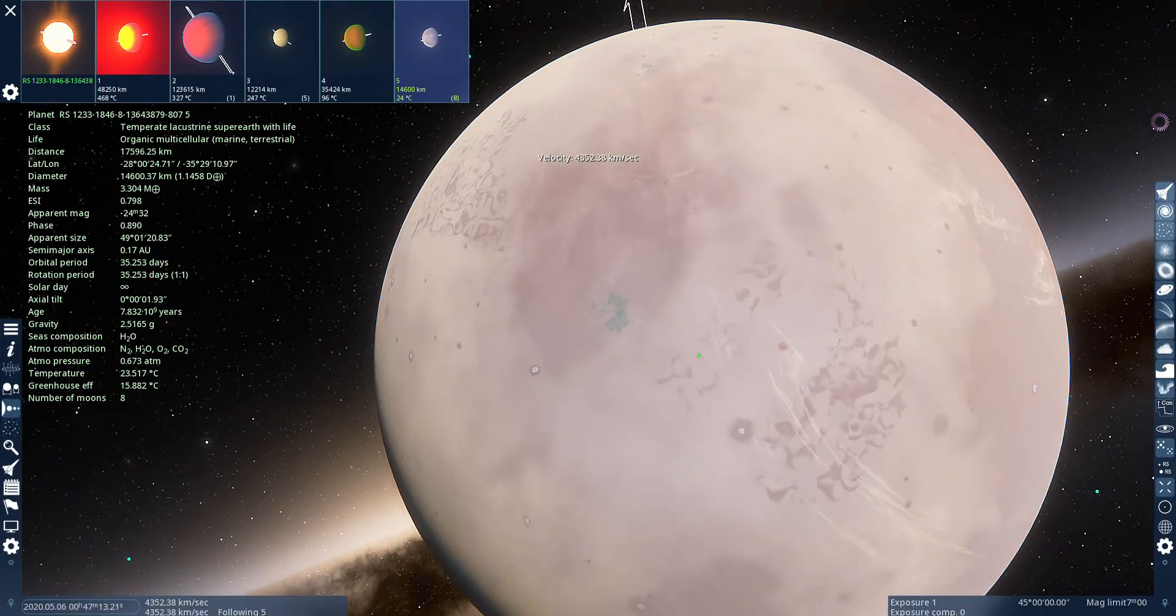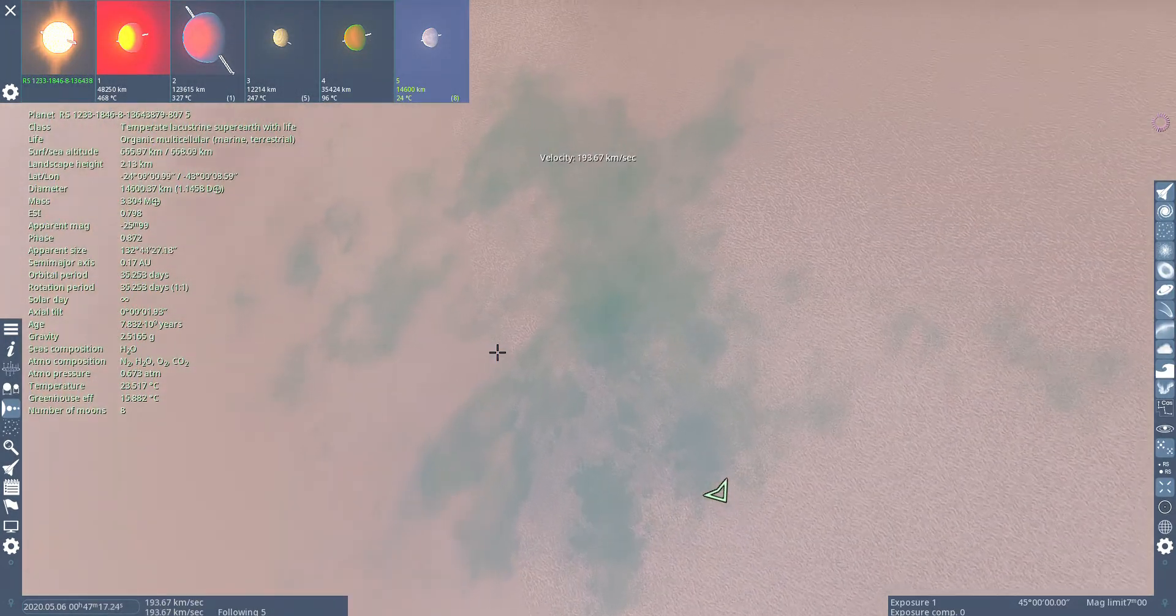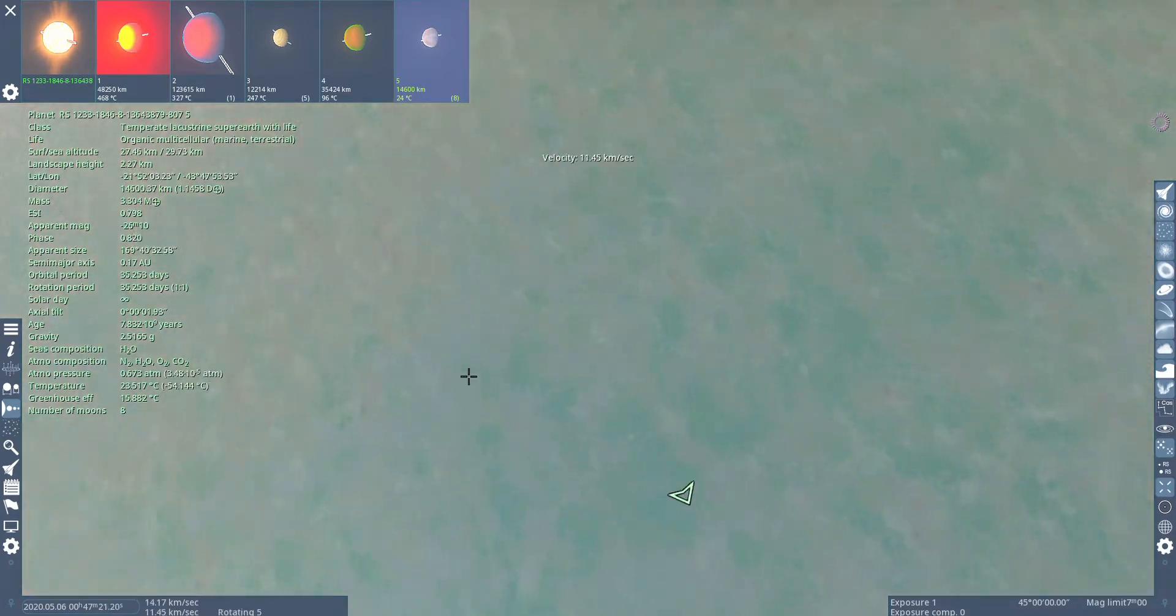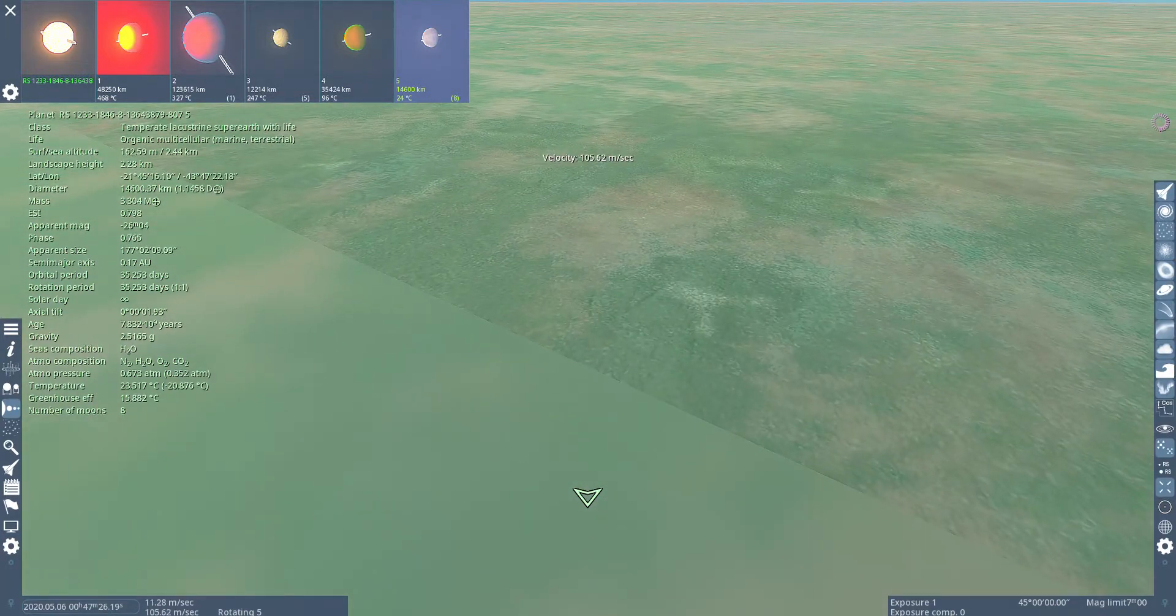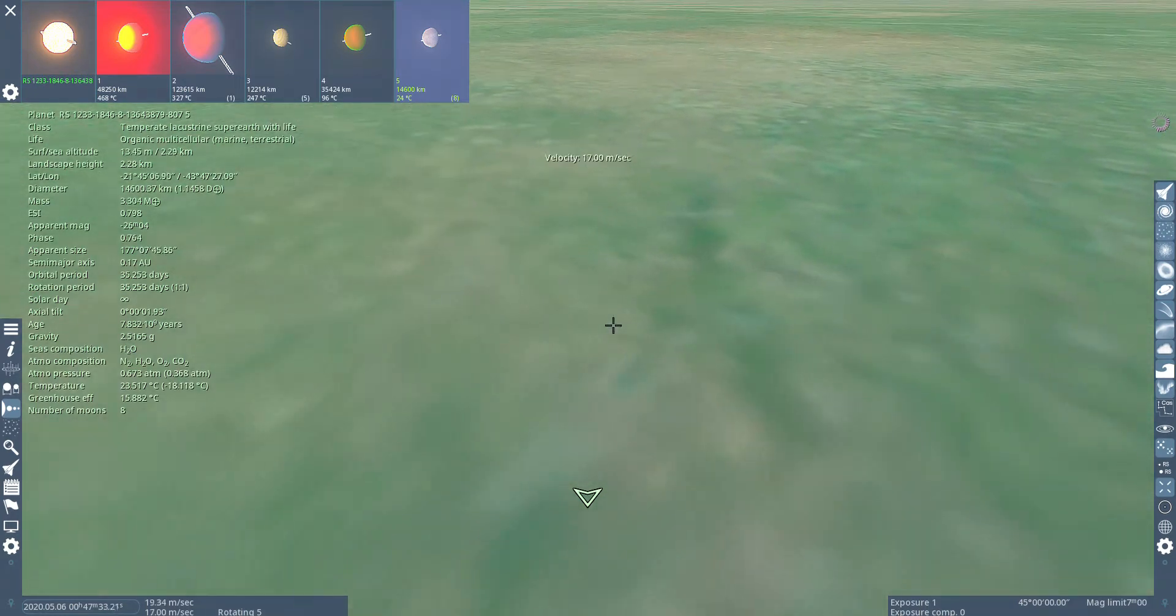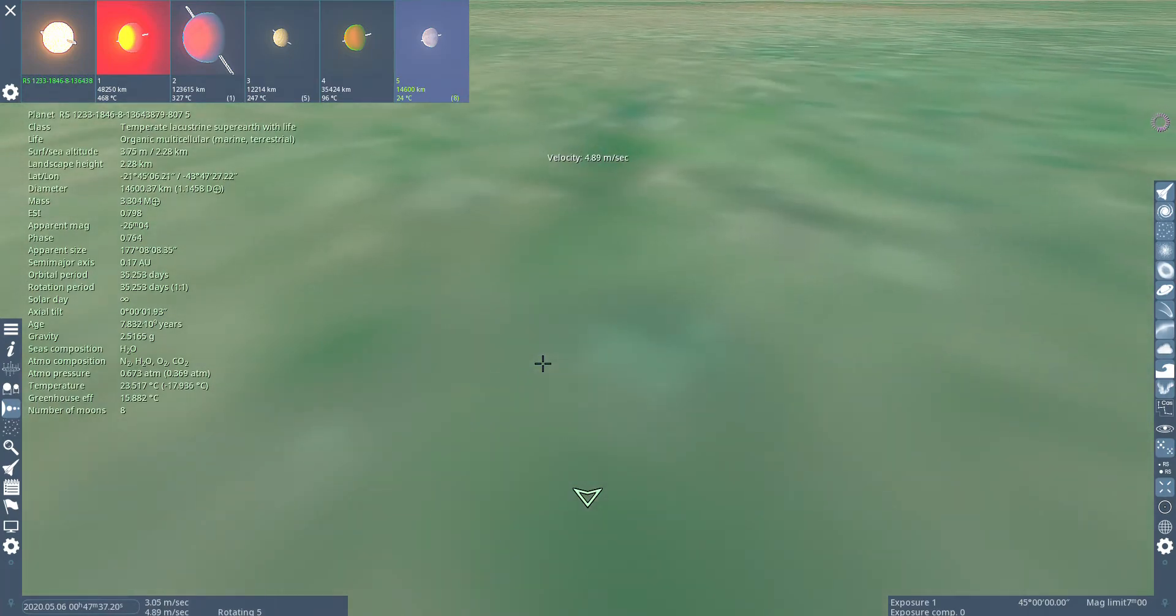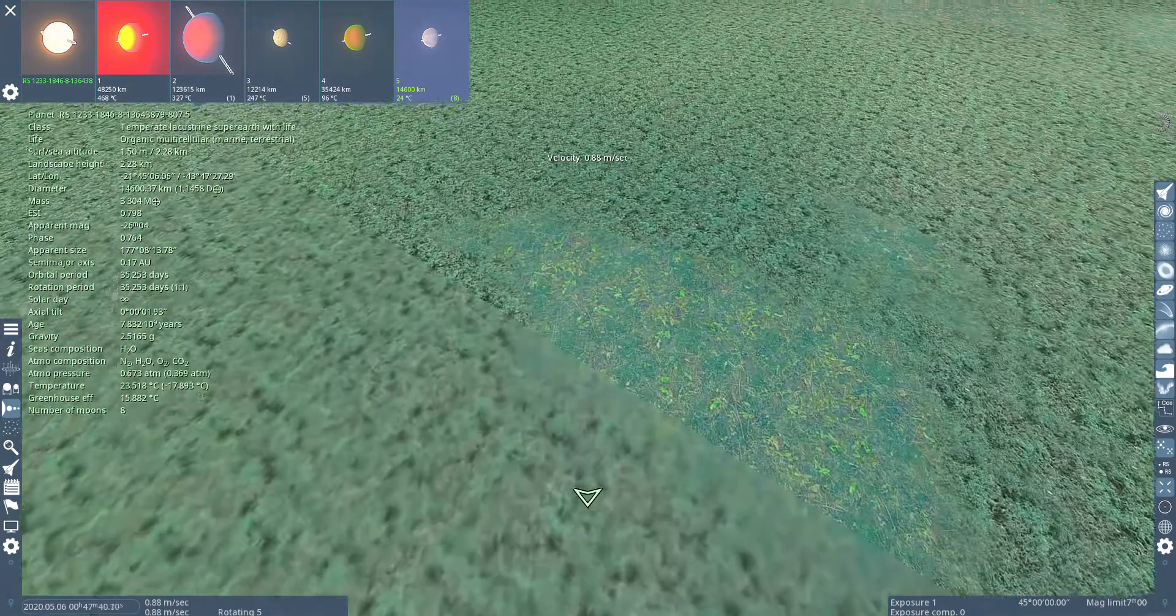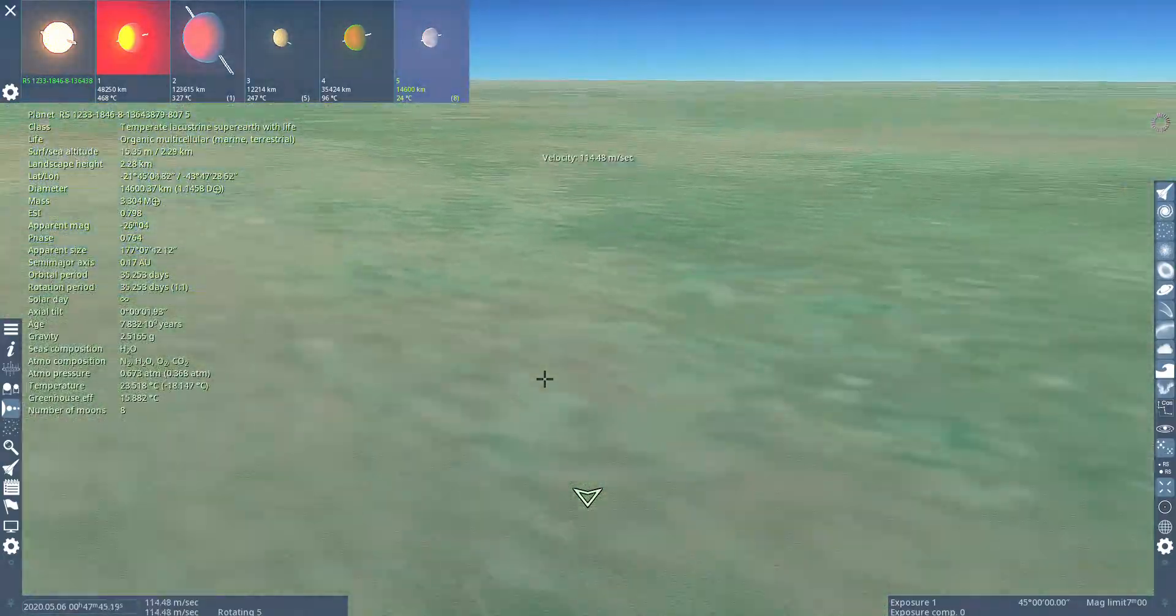This planet looks kinda dead. Let's land on the only grass part of the planet I see.